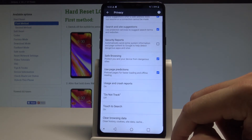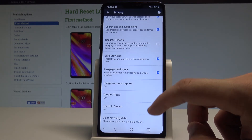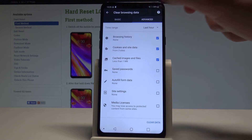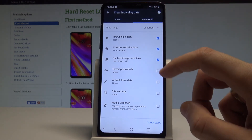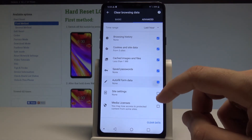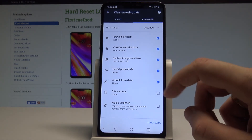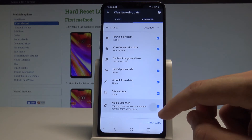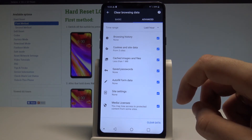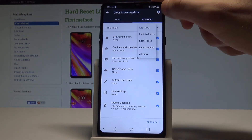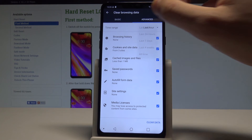Choose your time range — for example, last hour — then tap Clear Data. You can also use the Advanced tab to clear saved passwords, autofill form data, site settings, and media licenses. You can also change the time range here.